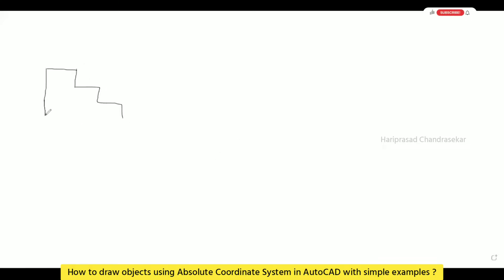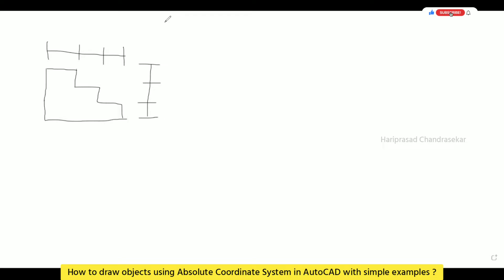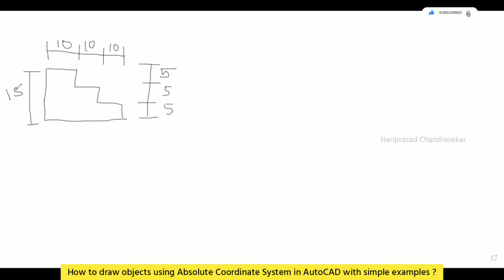Now we will see how to draw or draft objects using the coordinate system in AutoCAD. First, I will draw the objects with dimensions so we can follow along in AutoCAD. Consider this object where we are going to have dimensions 10, 10, 10 and here 5, 5, 5 — so the total comes to 15 and 30.